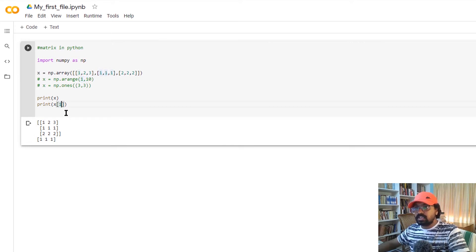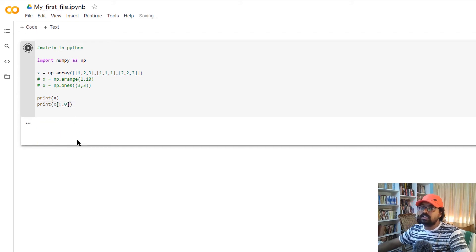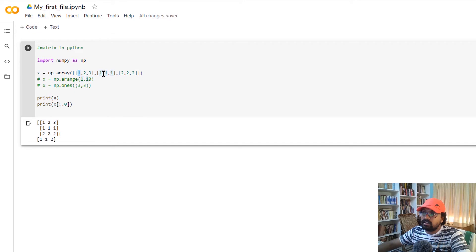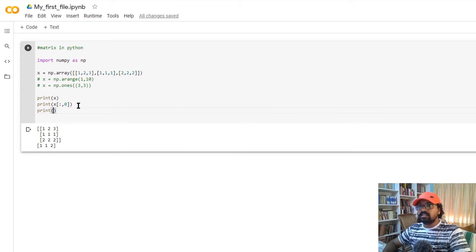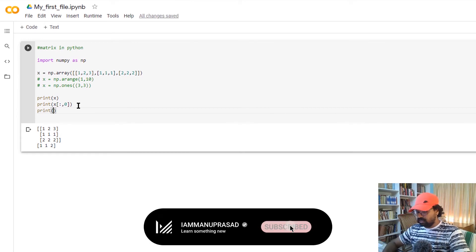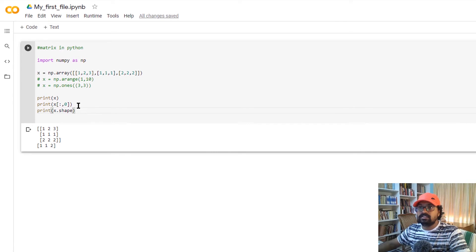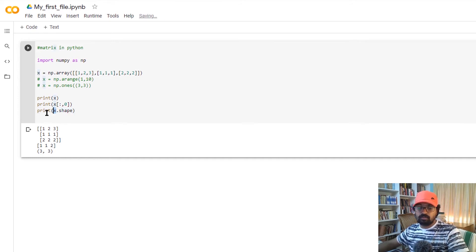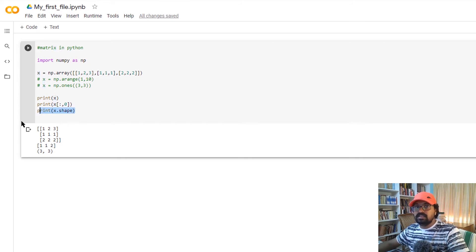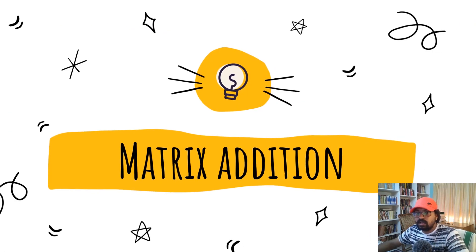We have added values to complete a 3x3 matrix. We also use x.shape, which gives us the shape of the matrix — for example, 3x3. We also use x.size, which gives us the total size of the matrix elements.